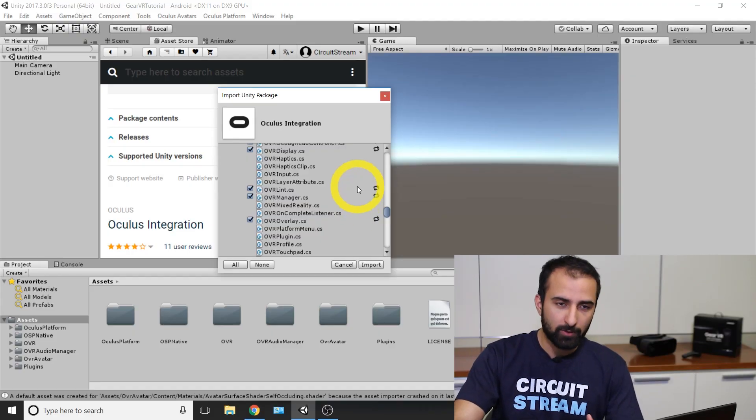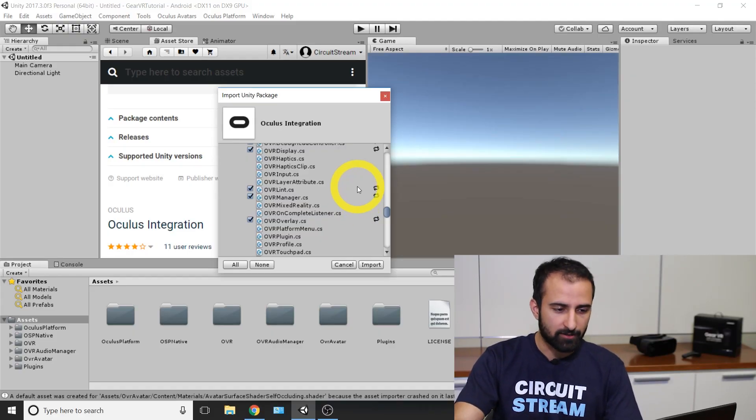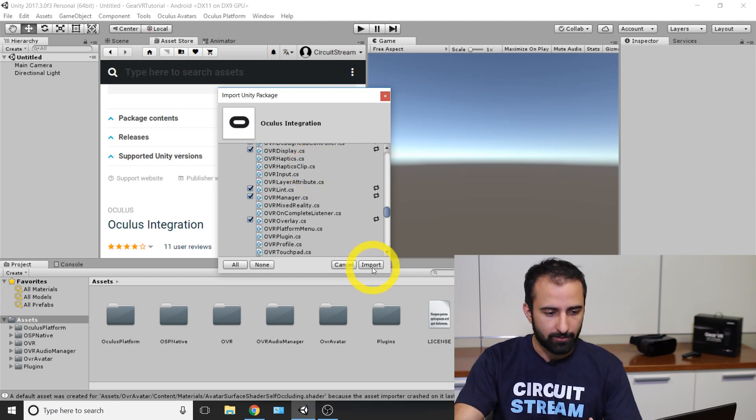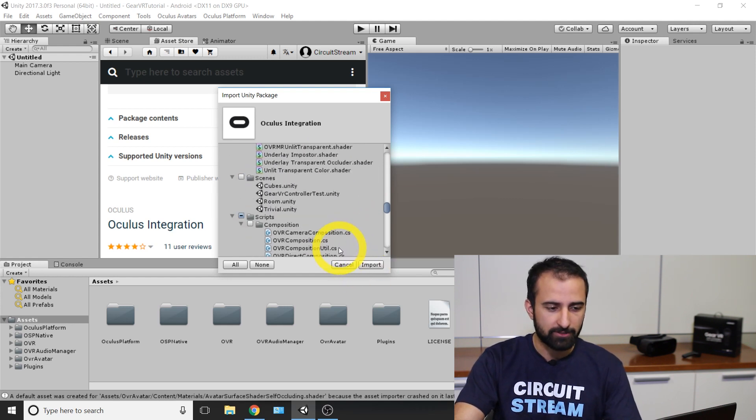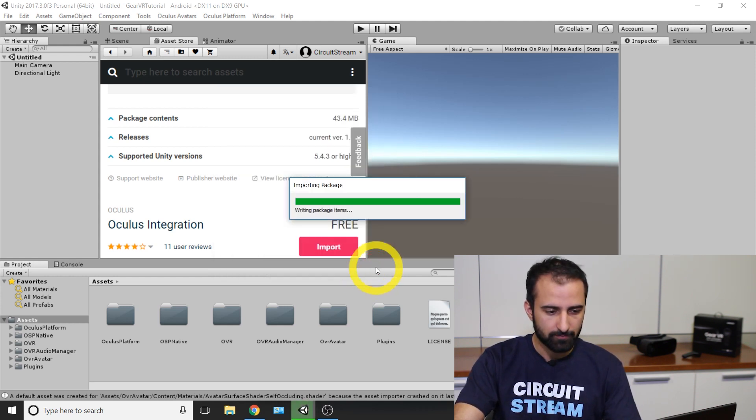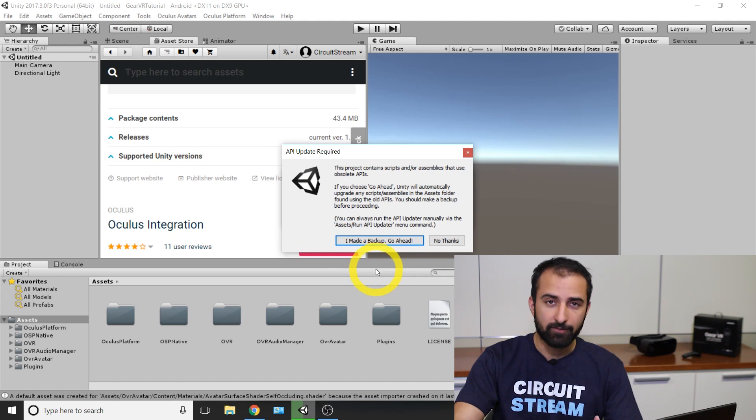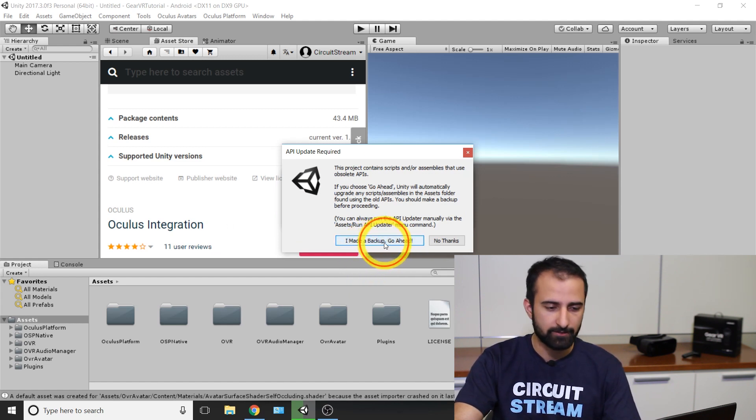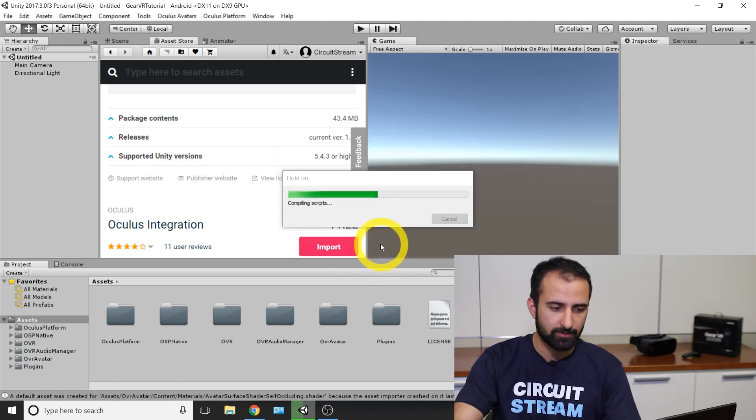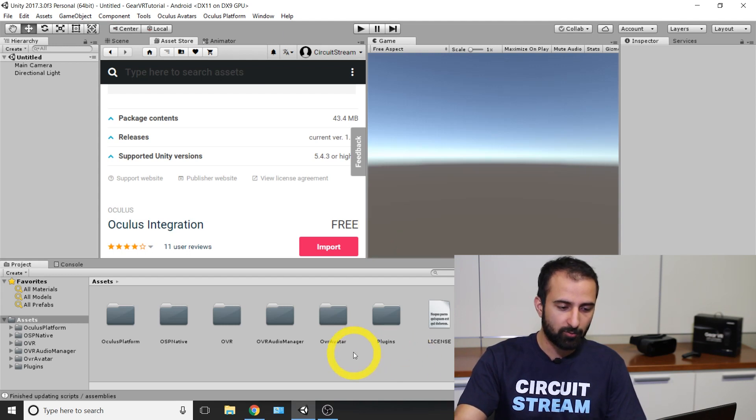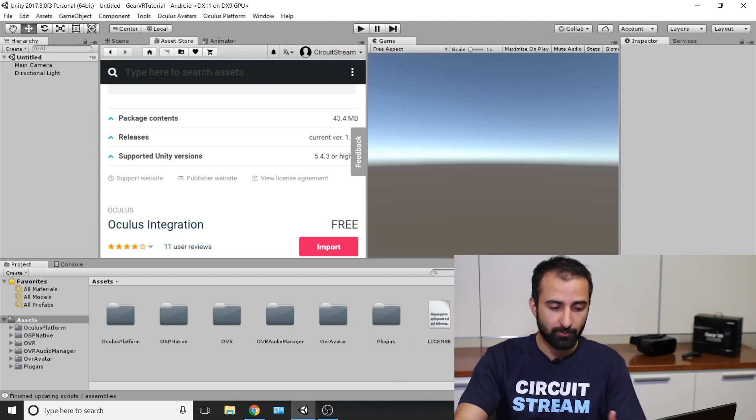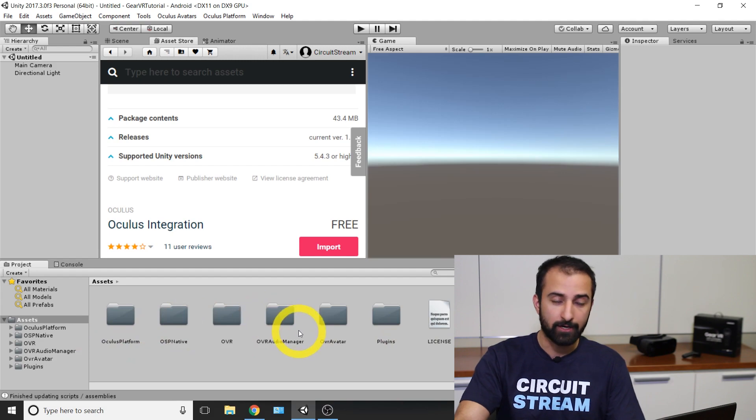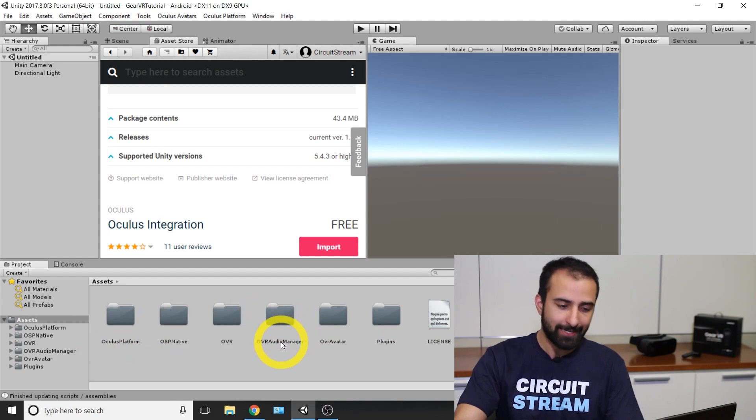Now once it does successfully load up, go back to Oculus integration in the asset store and import the missing assets. You're going to finish the import. It's going to give you that prompt. I made a backup. Go ahead. Click on that once again. Now after this process, you should have everything you need in your assets folder. If you can look down here, once it was empty, and now it has all the things you need to develop for Gear VR. And if you want to port it over to Oculus Rift as well, the option is there.